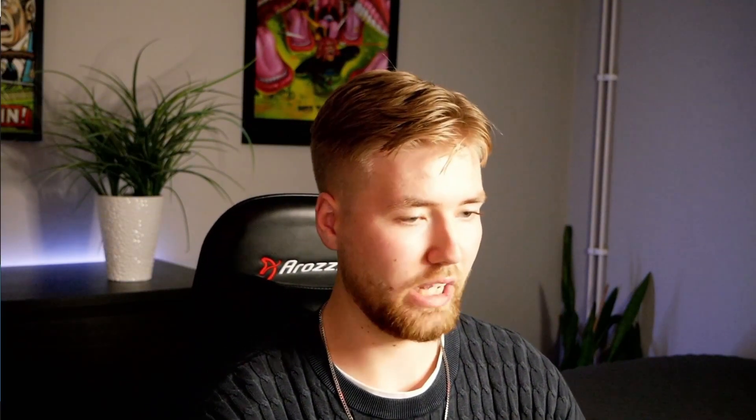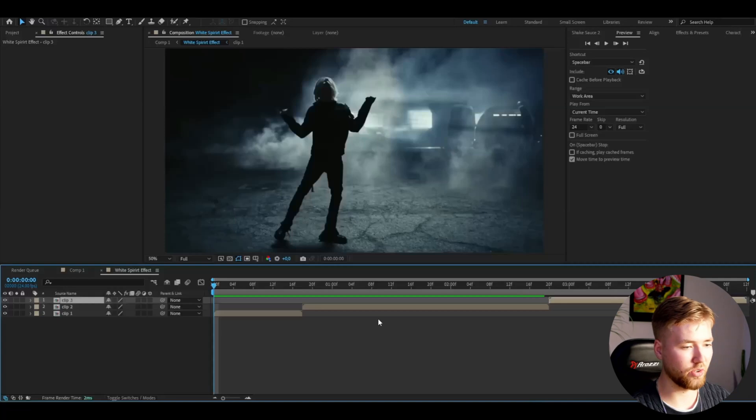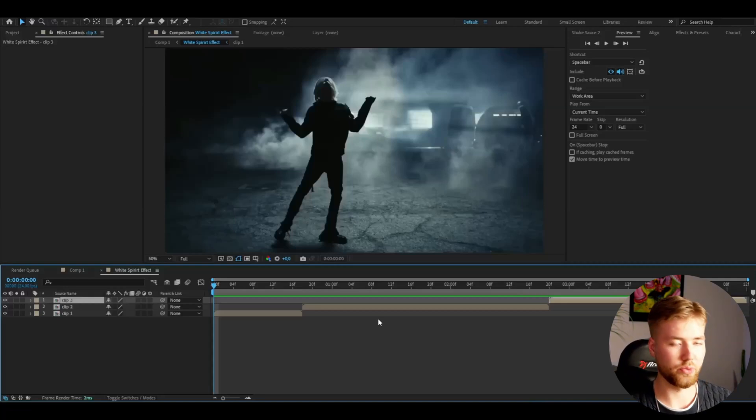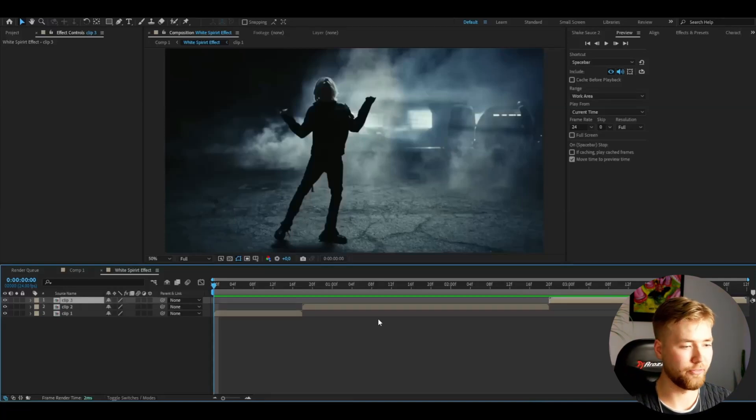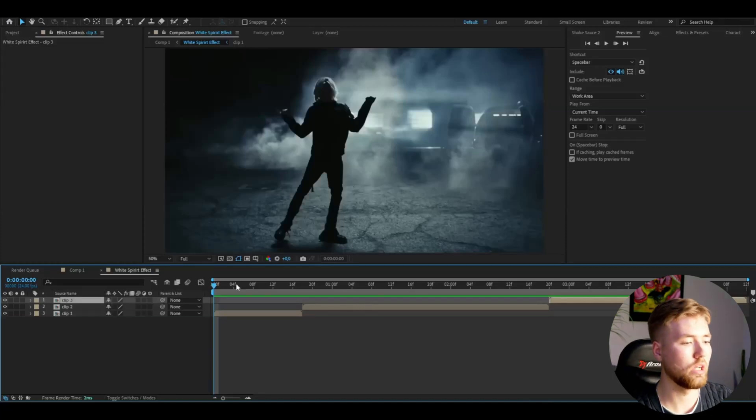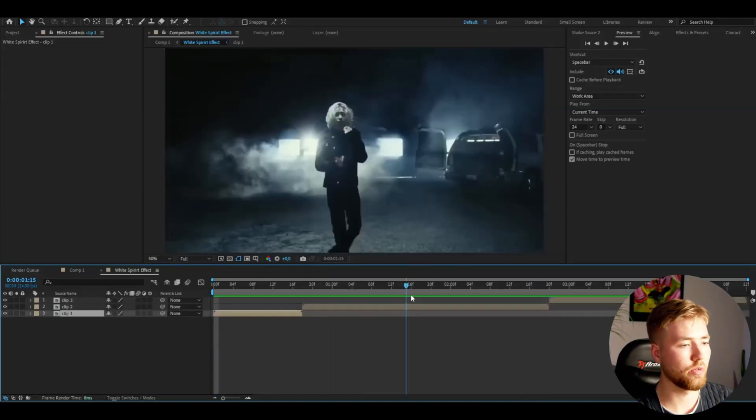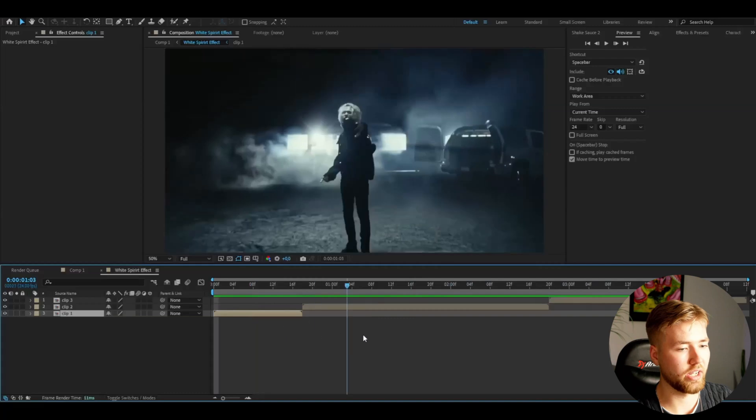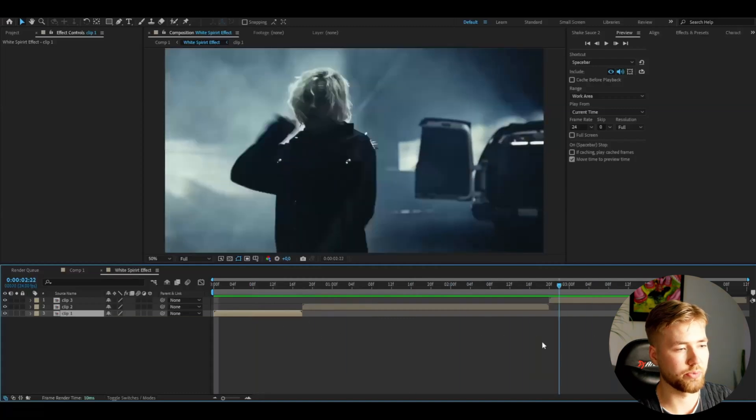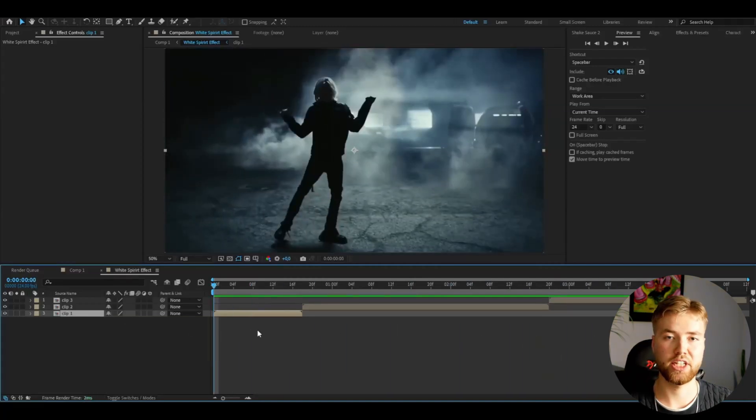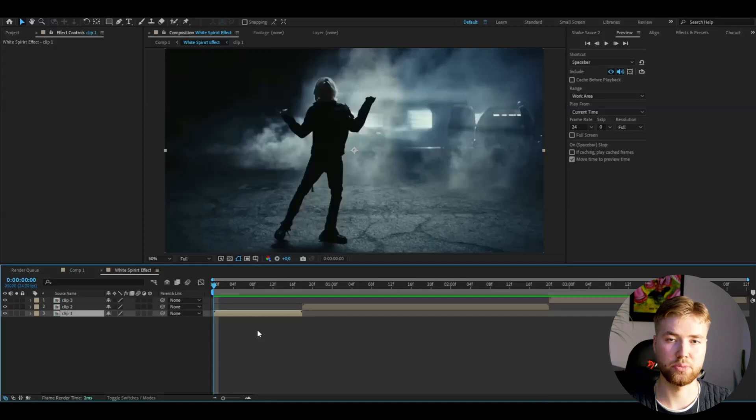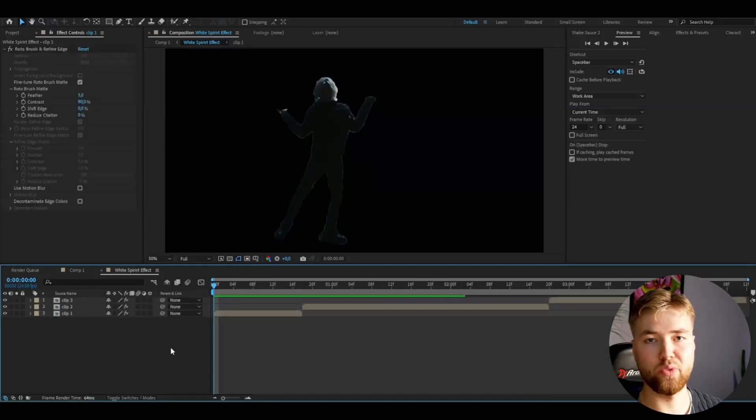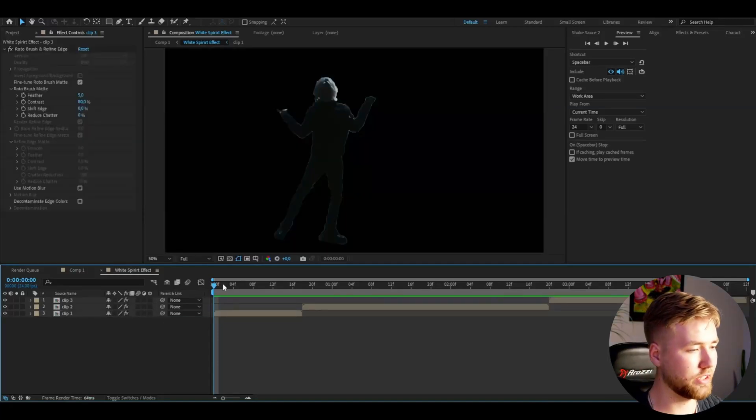So I've opened up After Effects here, I've added some footage I'm going to be showcasing the effect on and the first thing we're going to be doing is basically rotobrush our footage we added to the composition. So yeah you're going to be rotobrushing all of the clips you have or you're going to be using for this effect. If you guys don't know how to rotobrush I've made a tutorial on it which will be linked in the description.